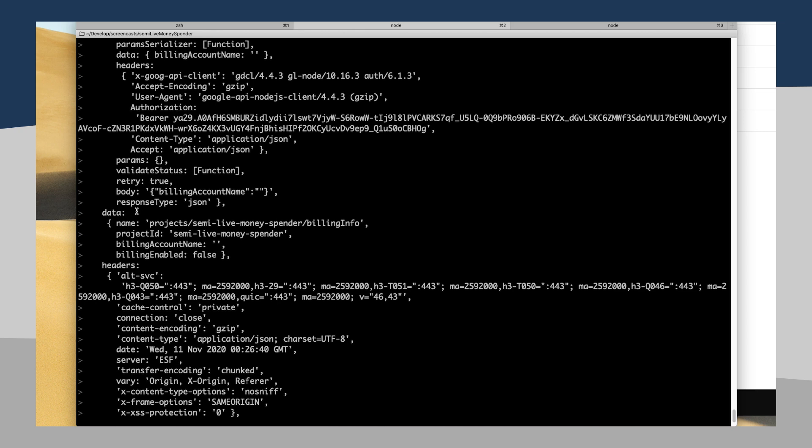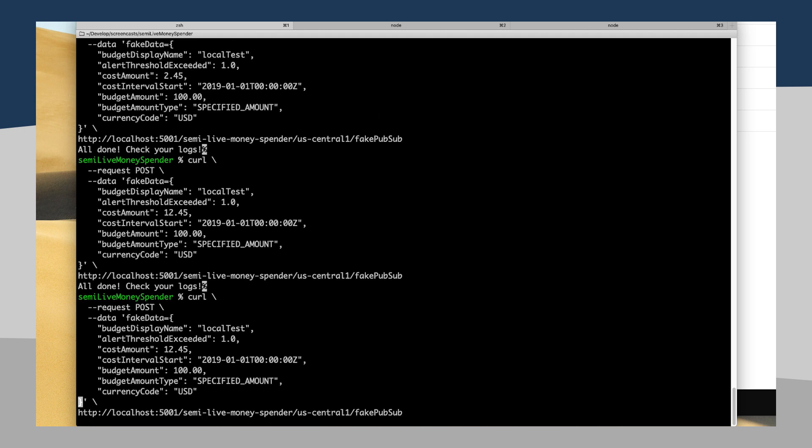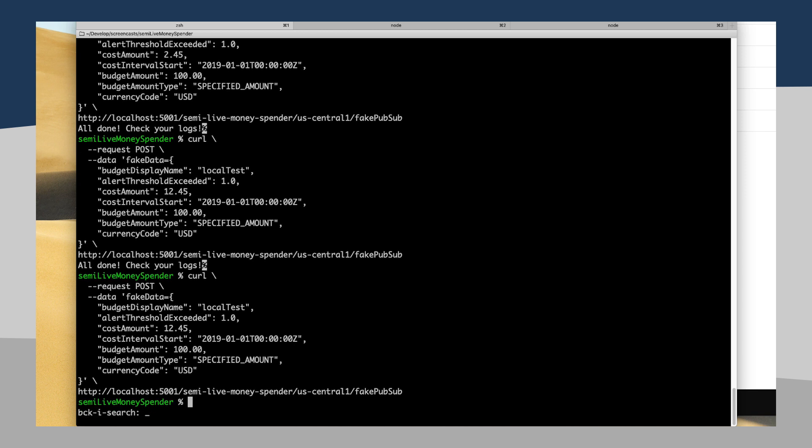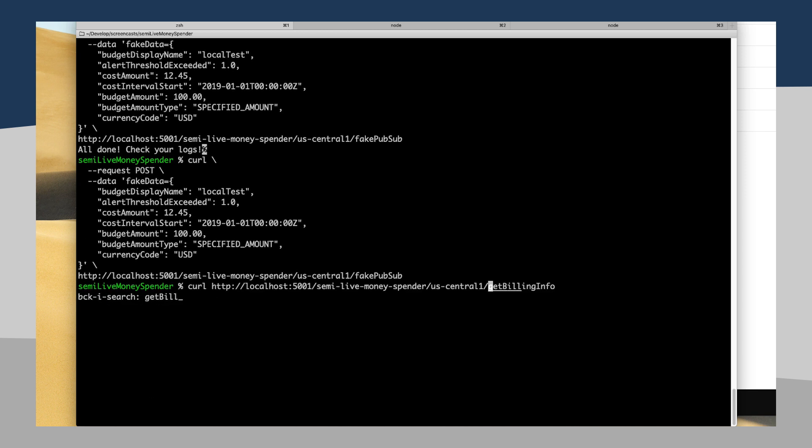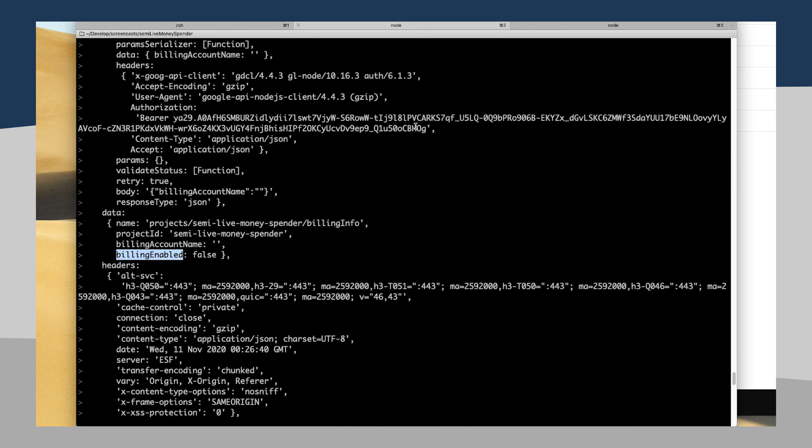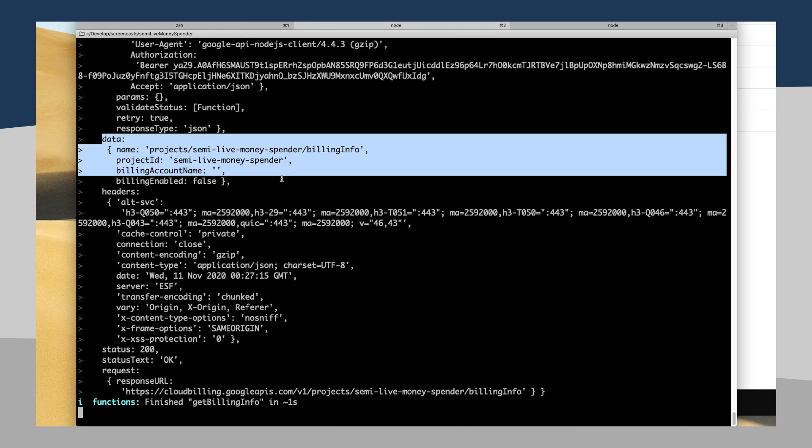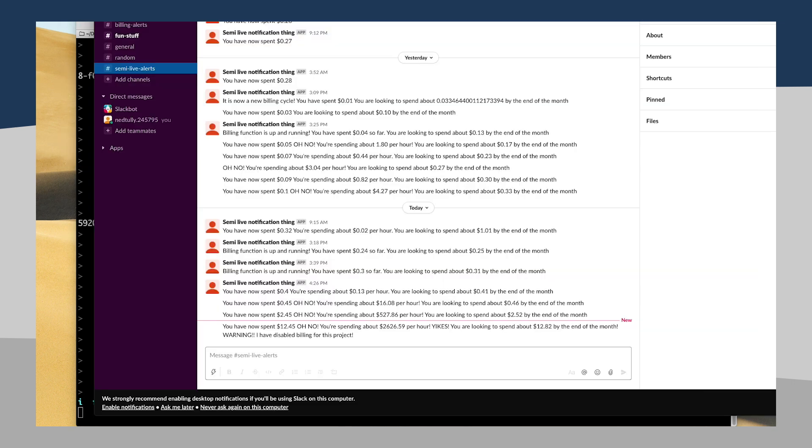Yeah, it looks like you can see my response here. I've gotten back that my billing account name is now blank and billing enabled is false. And so, in fact, if I were to call my get billing info function, yeah, this would then print back some billing info where billing seems to be disabled. Let me go into my app and see what's going on.